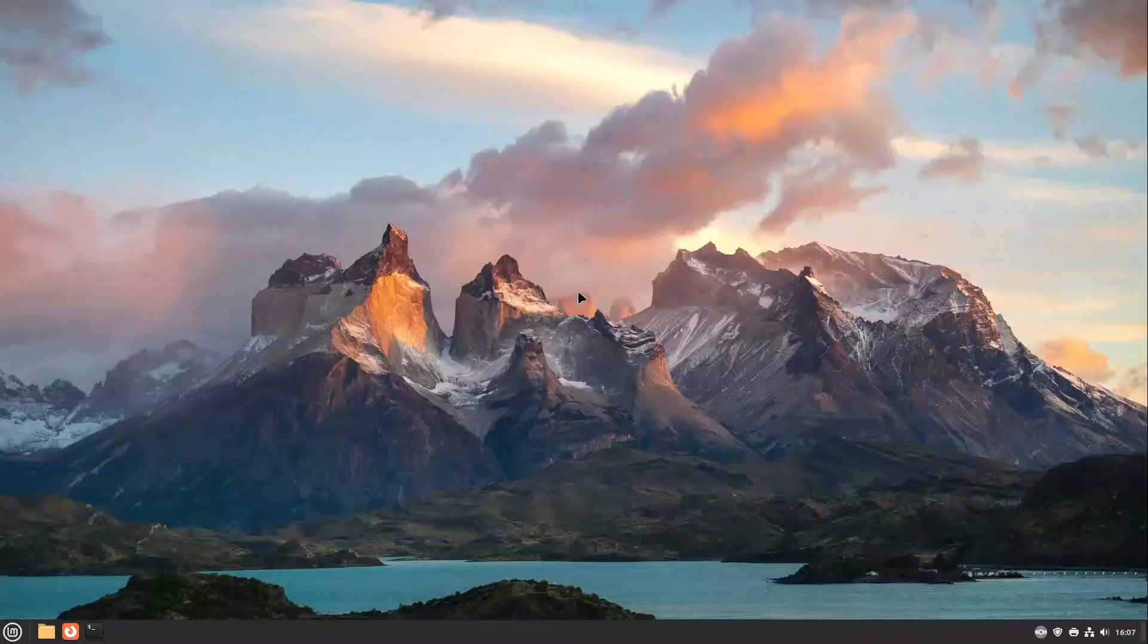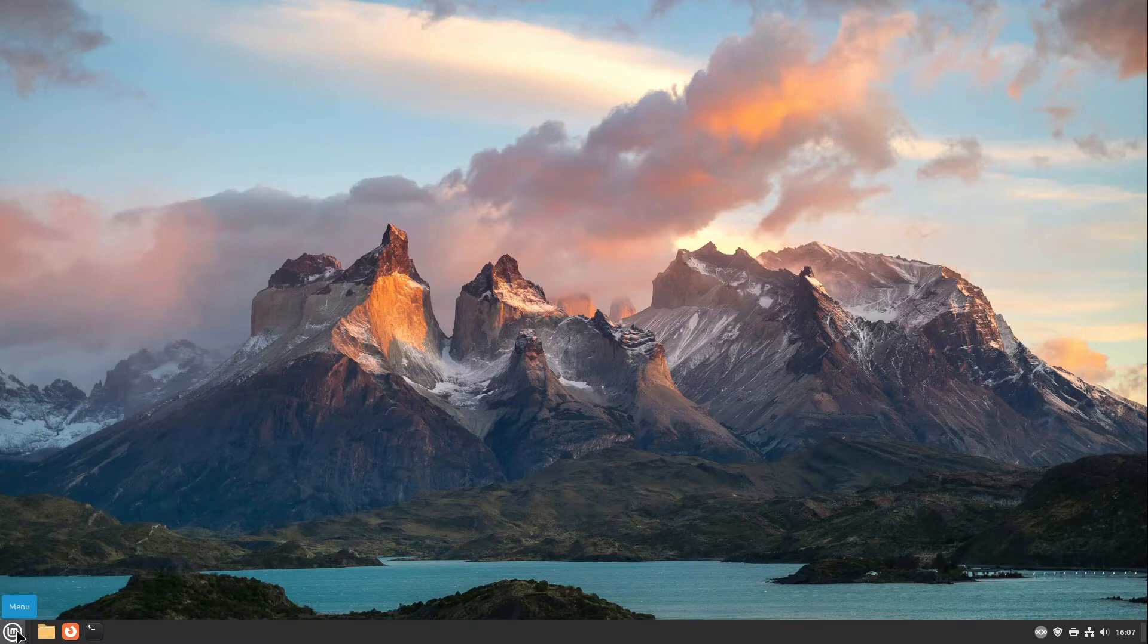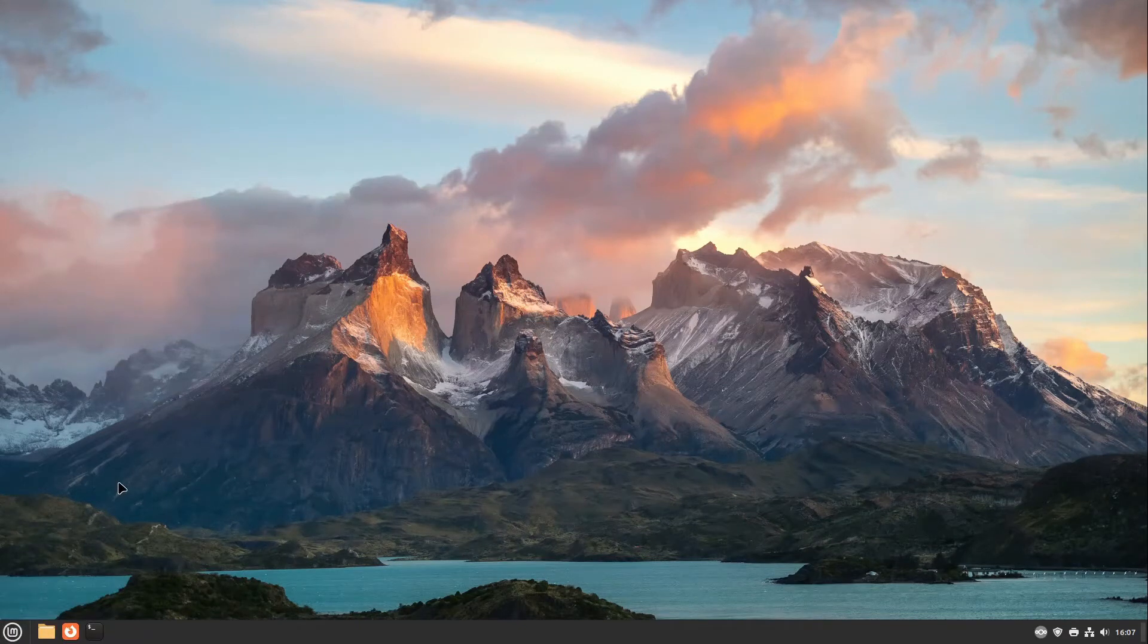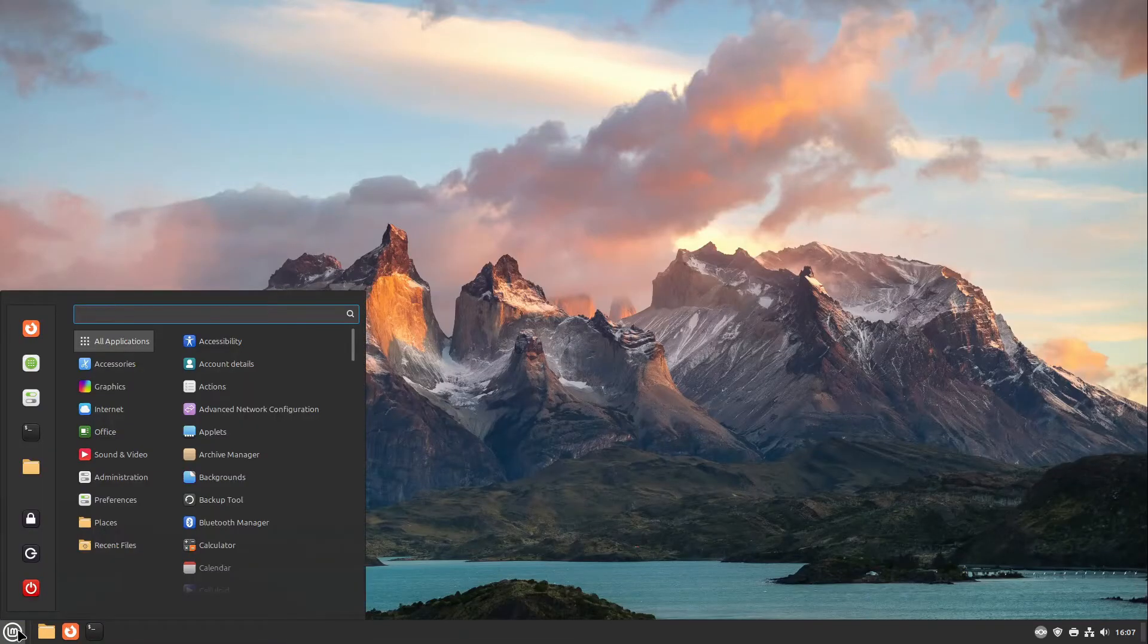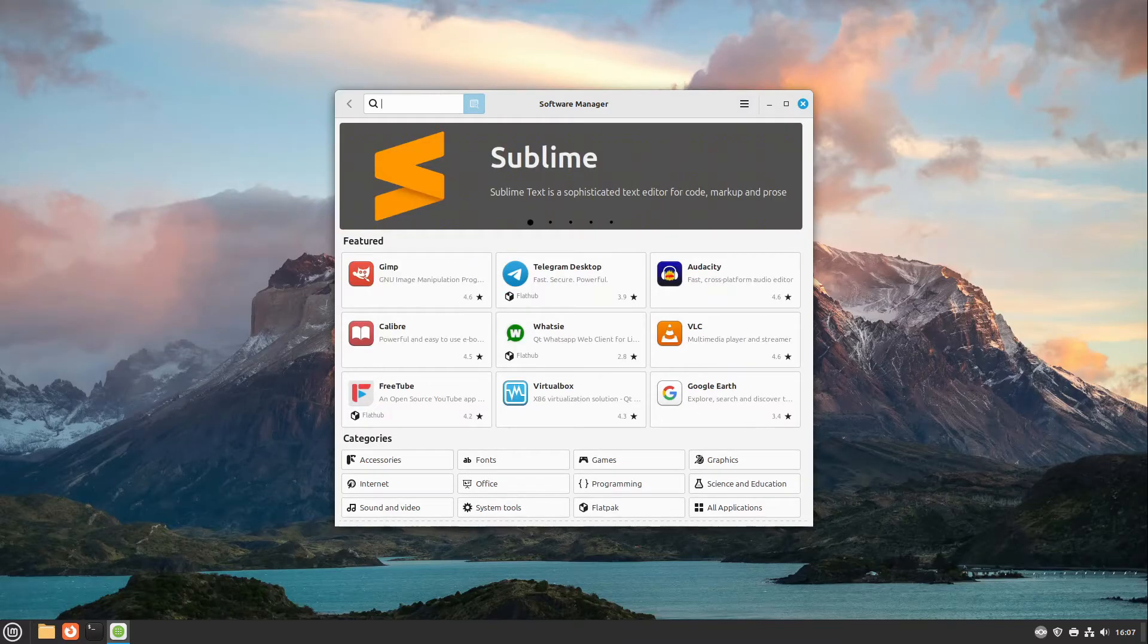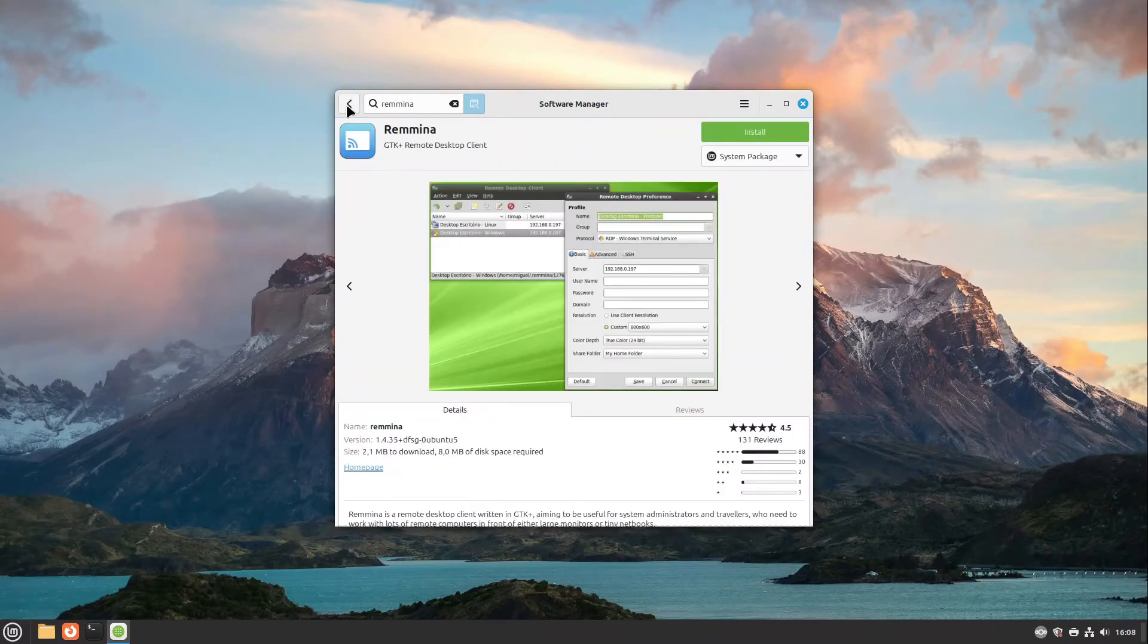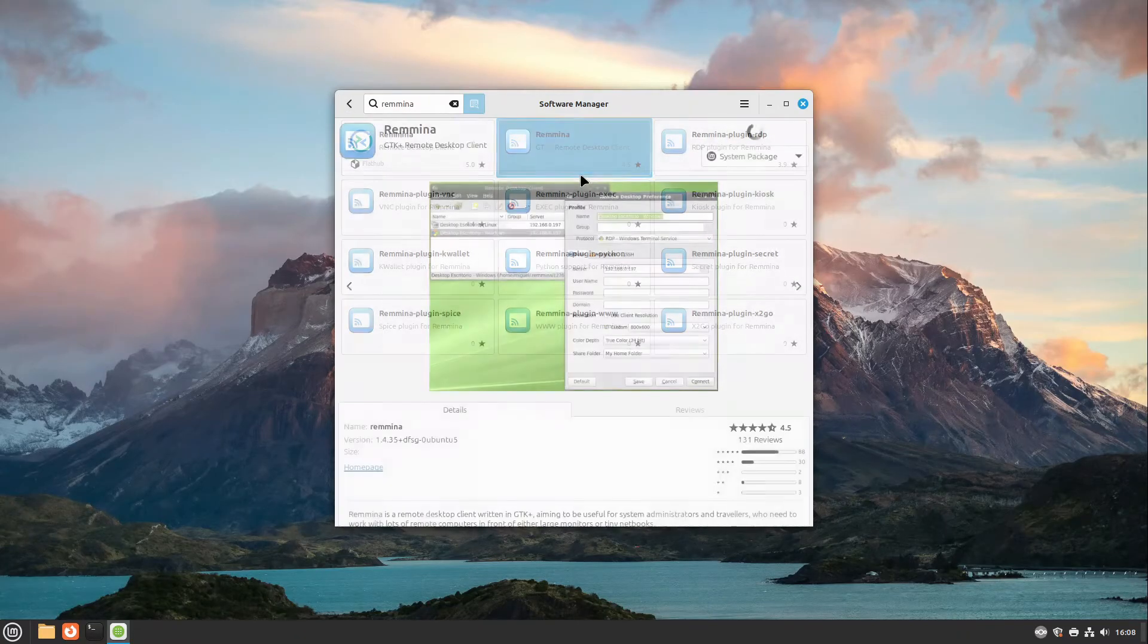The other machine, this is in English like we are used to it. So on the machine from where I want to access the other machine I have to install the app Remmina. For that I'm opening up the software manager and I'm searching for Remmina. I highly recommend you to take the normal Remmina not the Flathub.